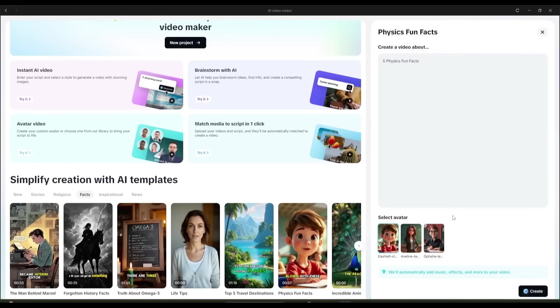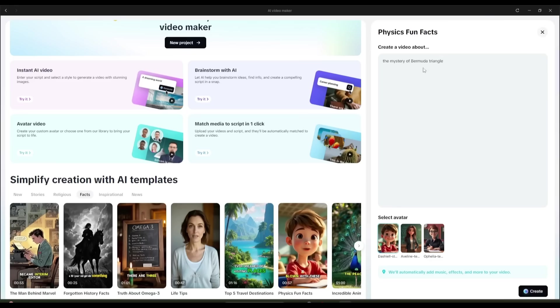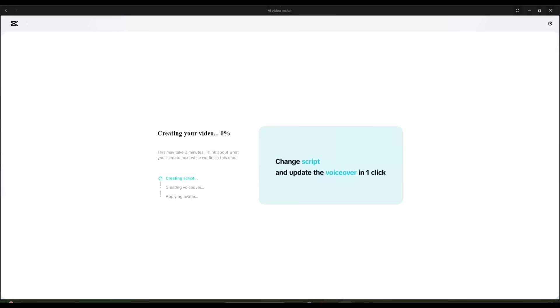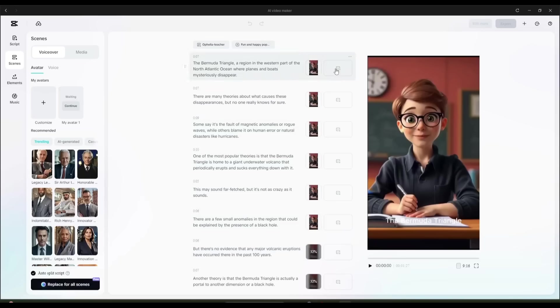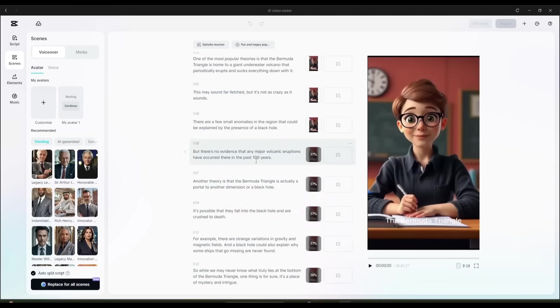Once the template is selected, enter the topic of the video. For example, I am entering the mystery of the Bermuda Triangle. After entering the topic, click on the Create button. Now, CapCut AI will take some time to create the video. And here it is, the video is ready.